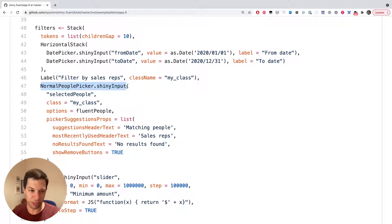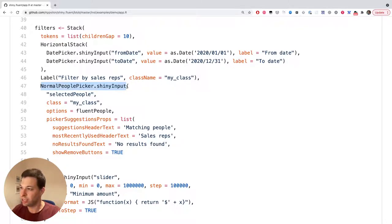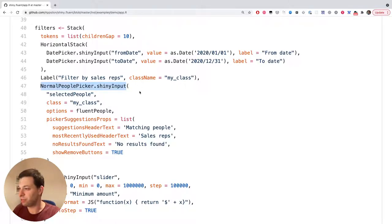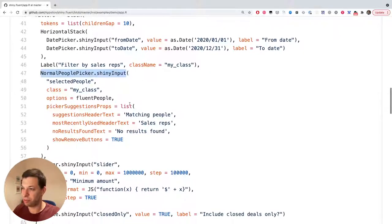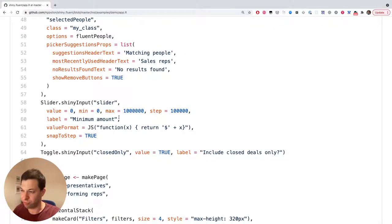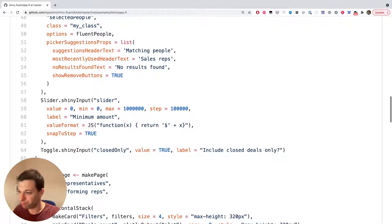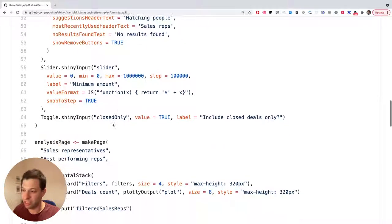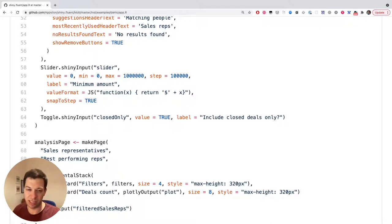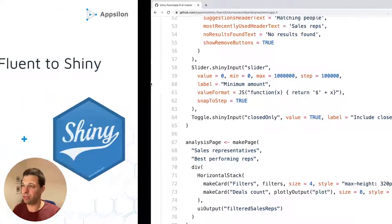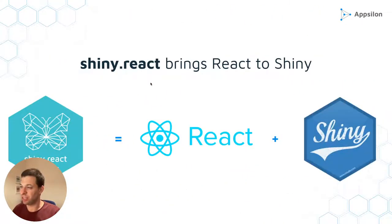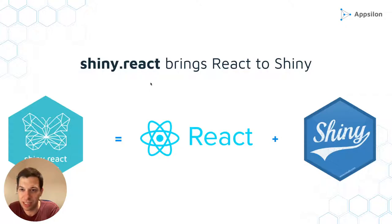They are also covered in the help system. So just by using question mark and the name of input, you can learn about all the available properties or arguments. So I encourage you to check out this code. There are tons of examples. And now let's go back to the presentation because I want to also mention Shiny React.